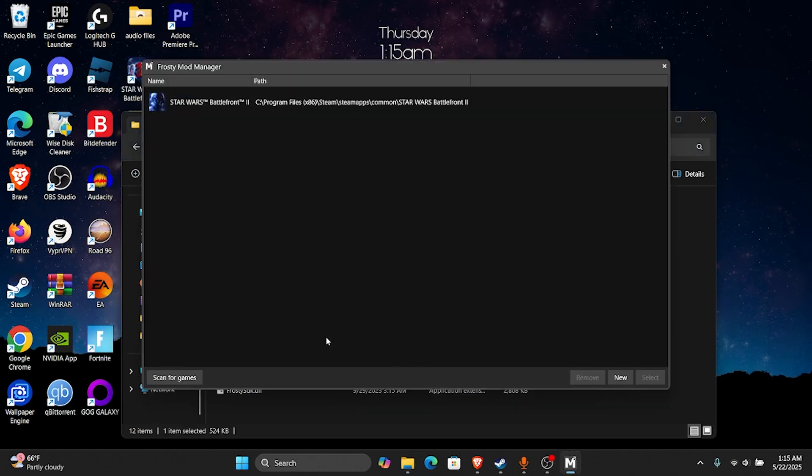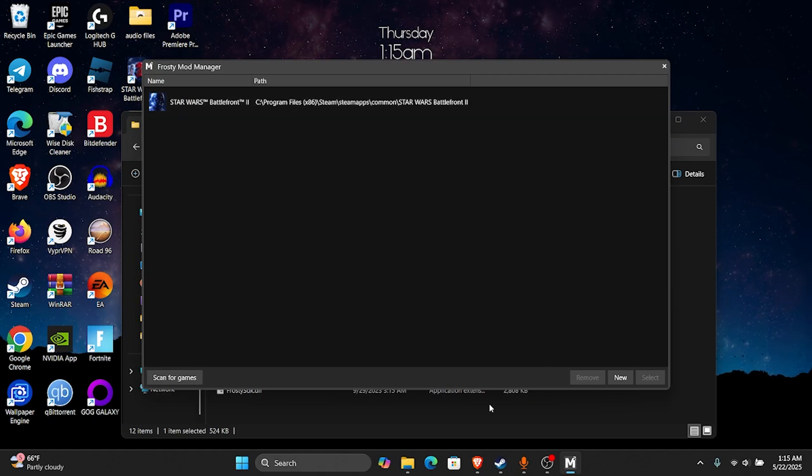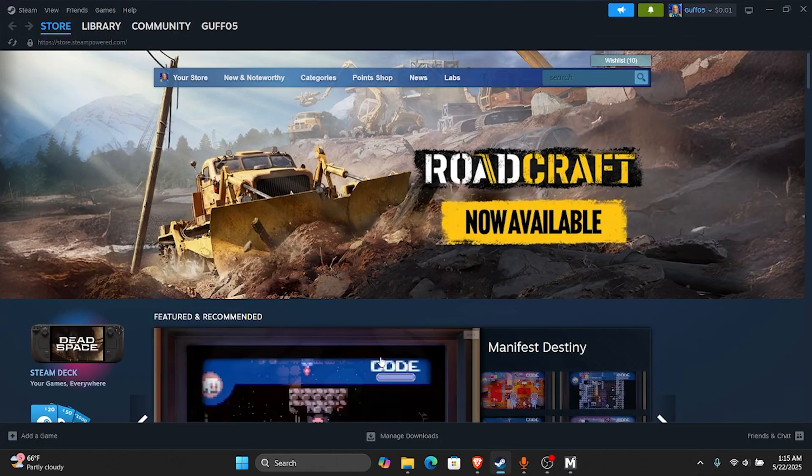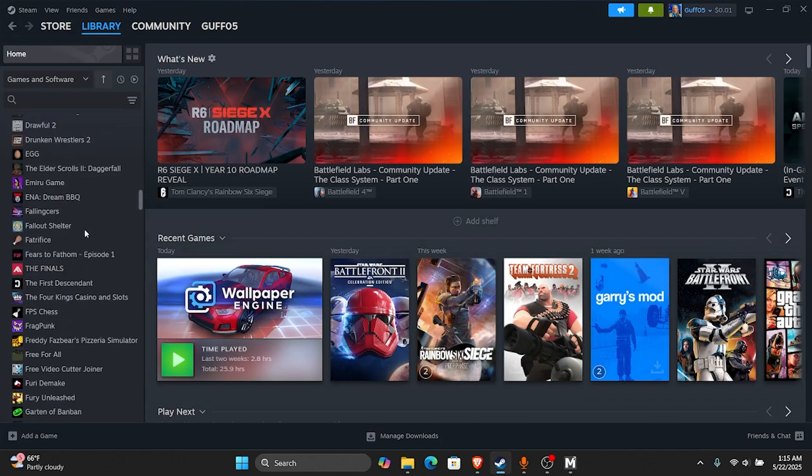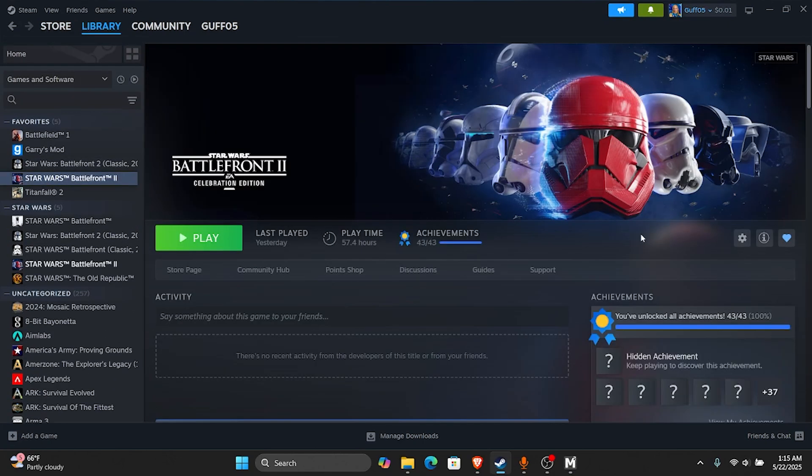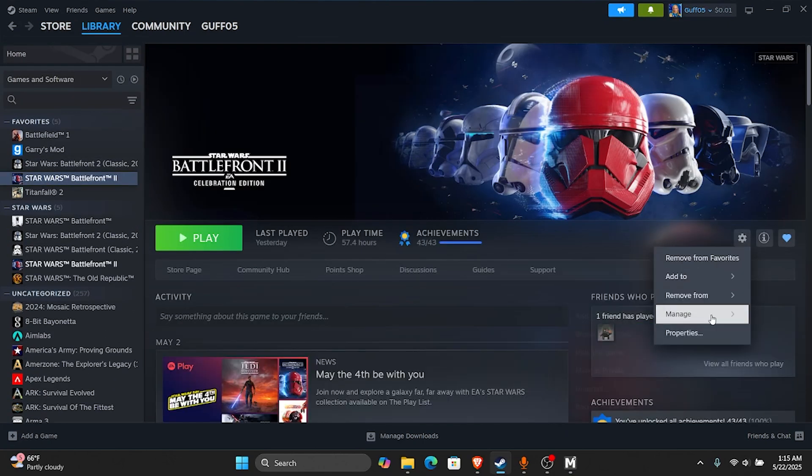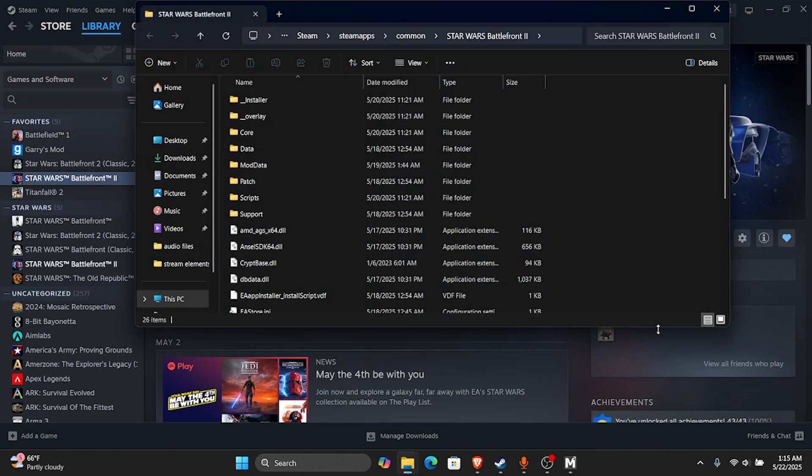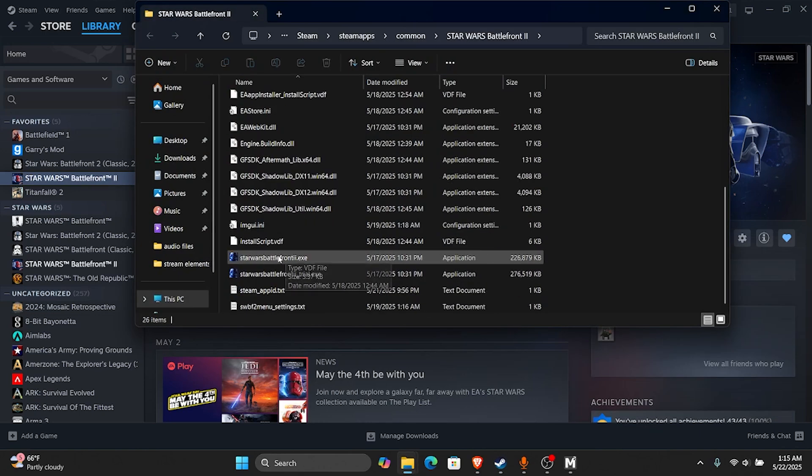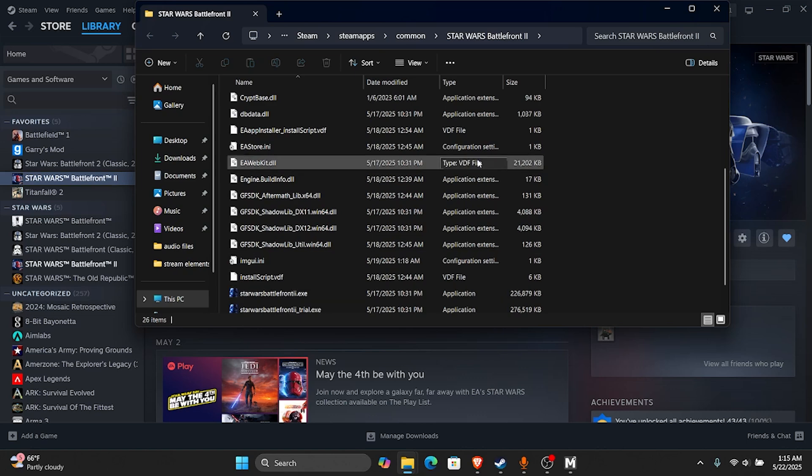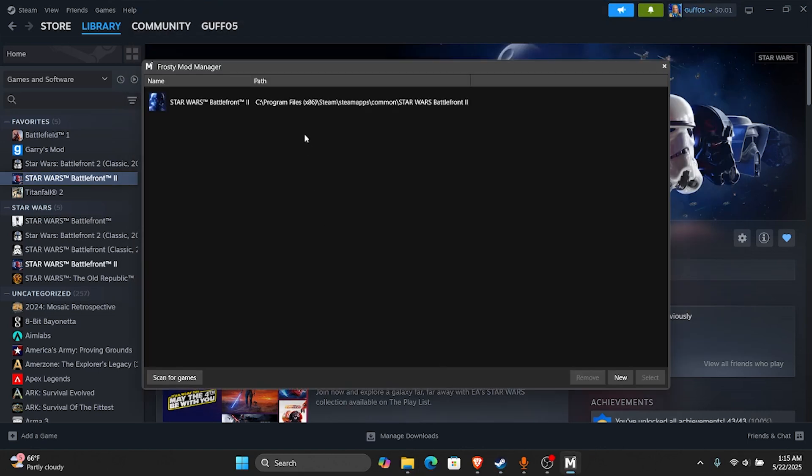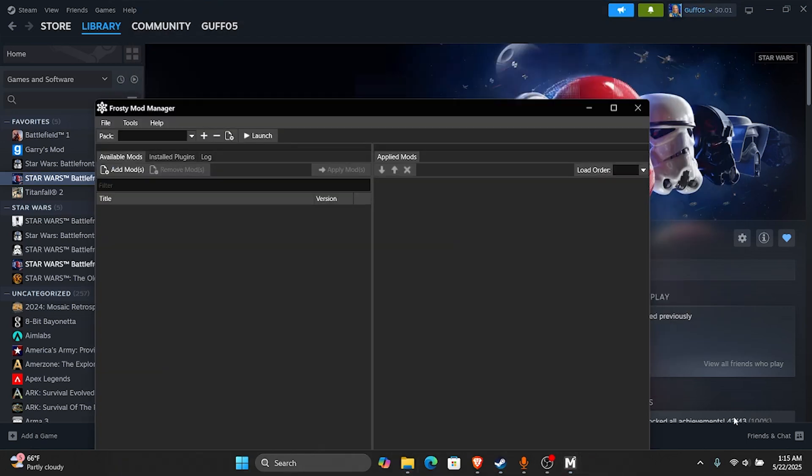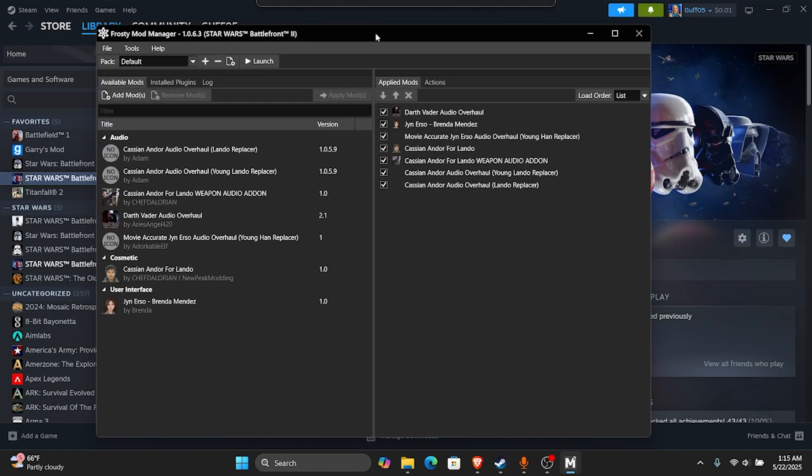And then you're probably going to want to click Scan for Games right here and Battlefront will pop up. If you're on Steam and it doesn't pop up for you, you're just going to go to here, you're going to go to Browse Local Files. And then it will be in here. This exe right here is what we're trying to get. So once you do that, you're going to see this menu.